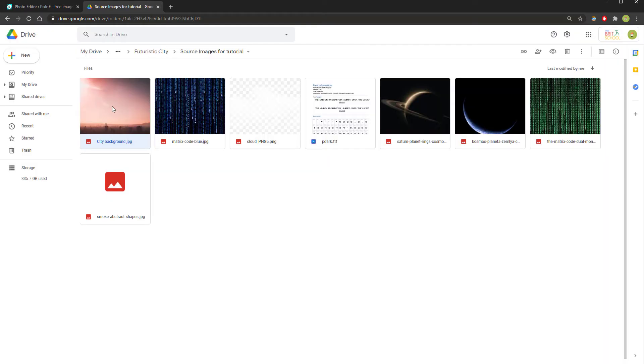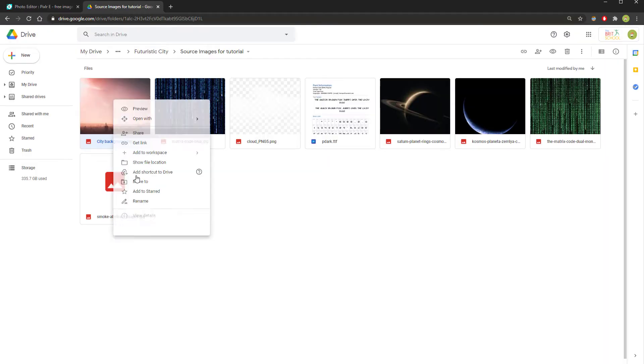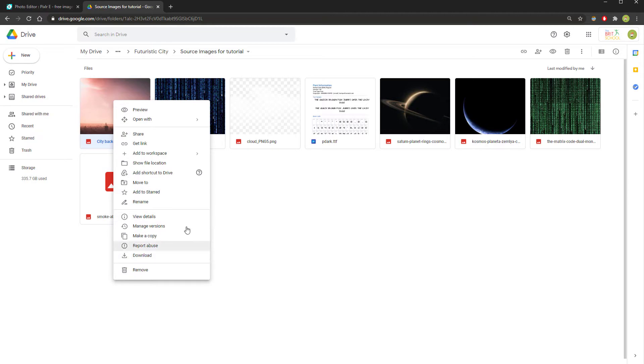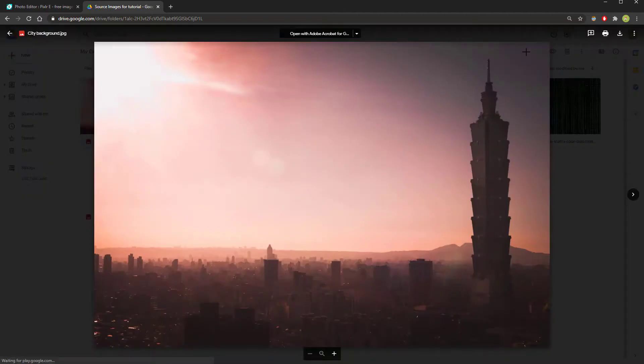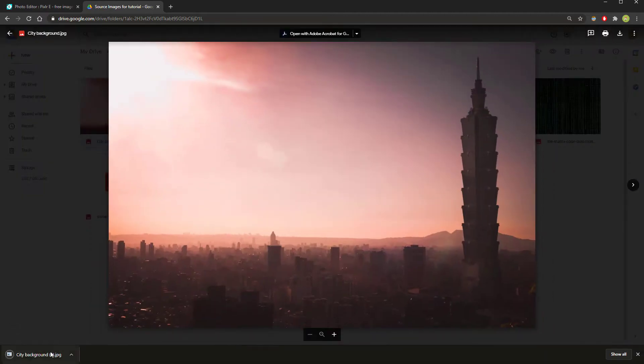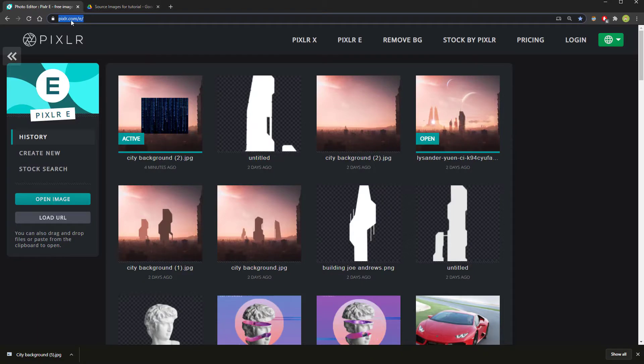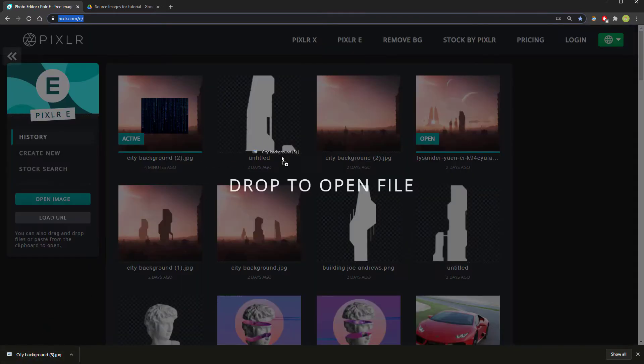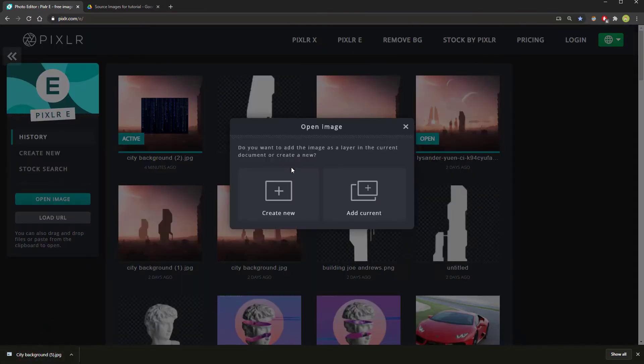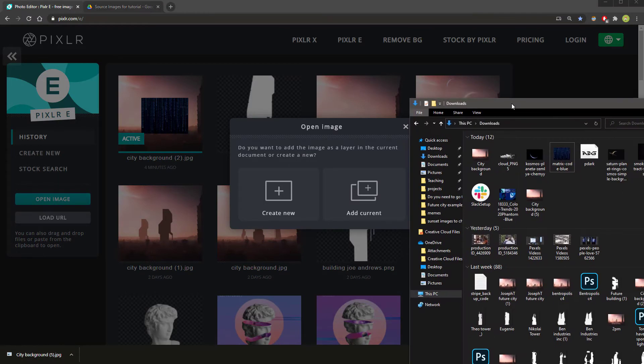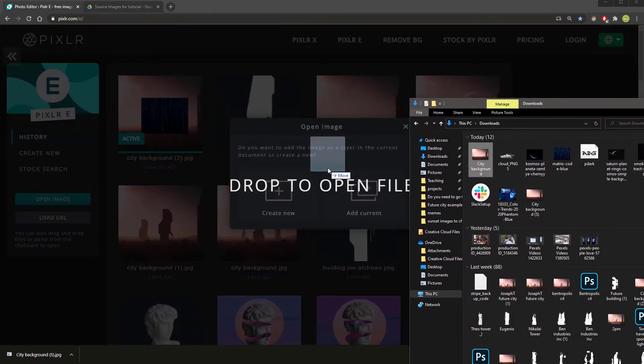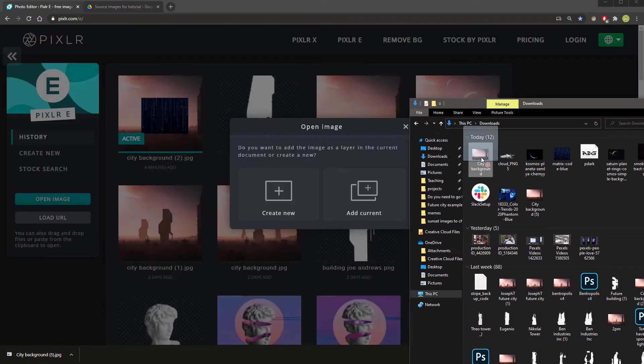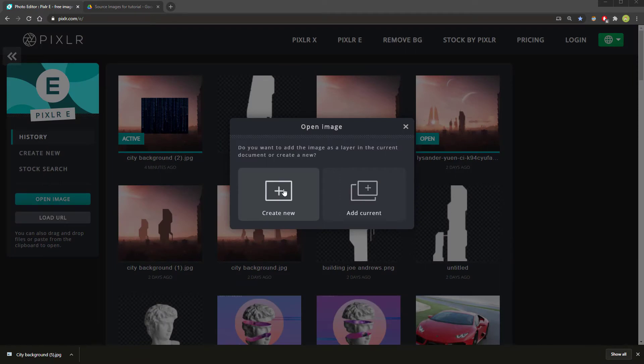So once you've downloaded this picture, by right-click download or double-click download, it will come up at the bottom of your Google Chrome. Now go to pixlr.com slash e, P-I-X-L-R dot com slash e, and drag your image in from the bottom of Google Chrome into Pixlr. If it doesn't come up at the bottom of Chrome, then you may need to drag it in from your downloads folder like this. Choose Create New.